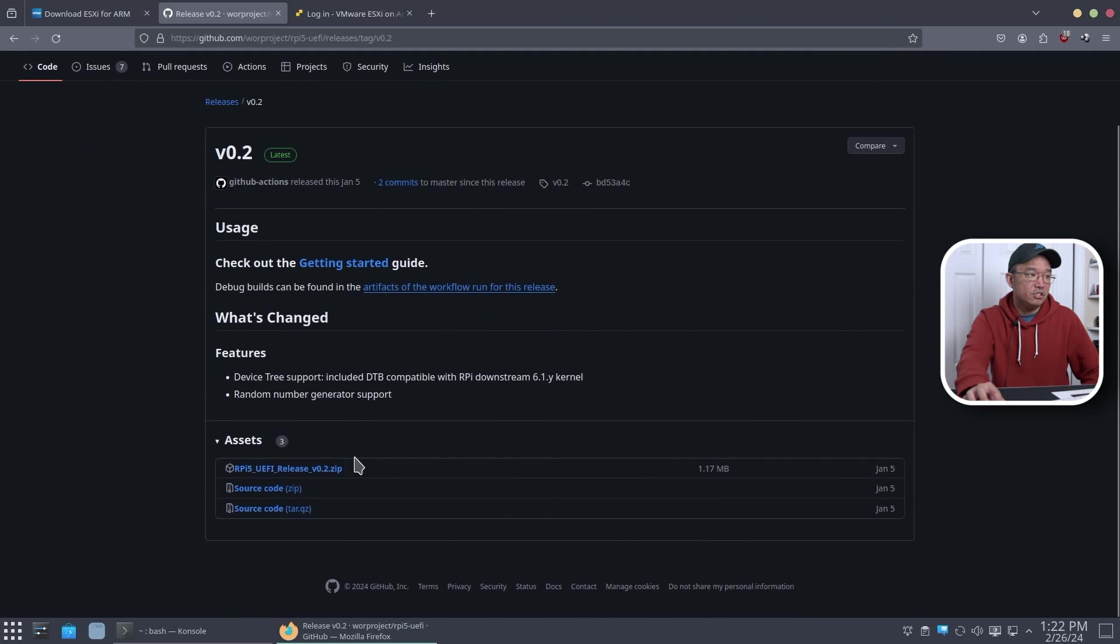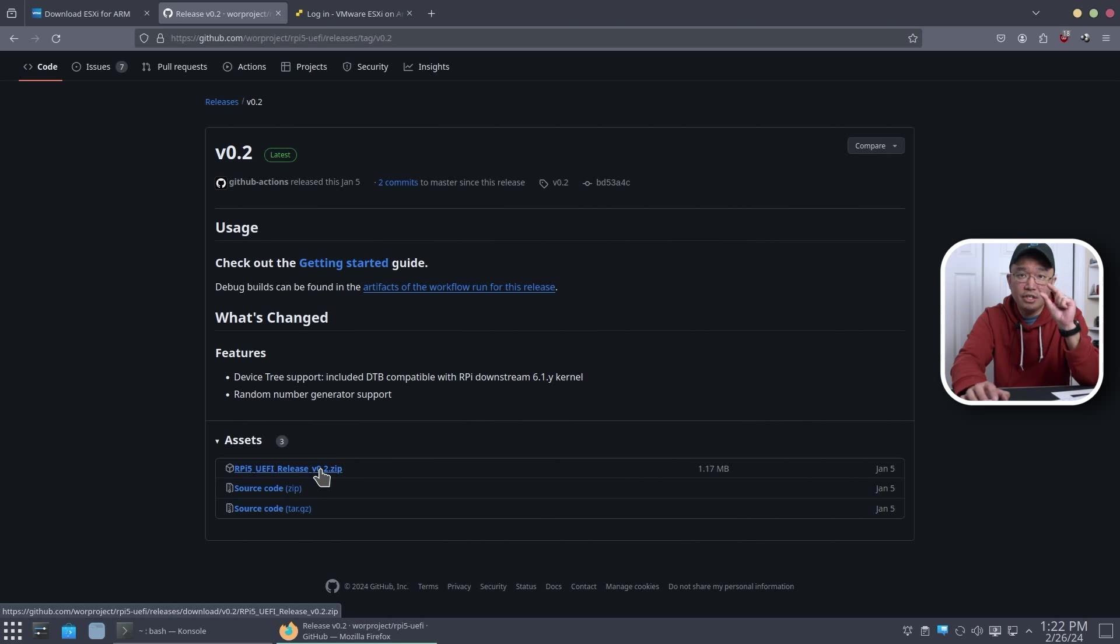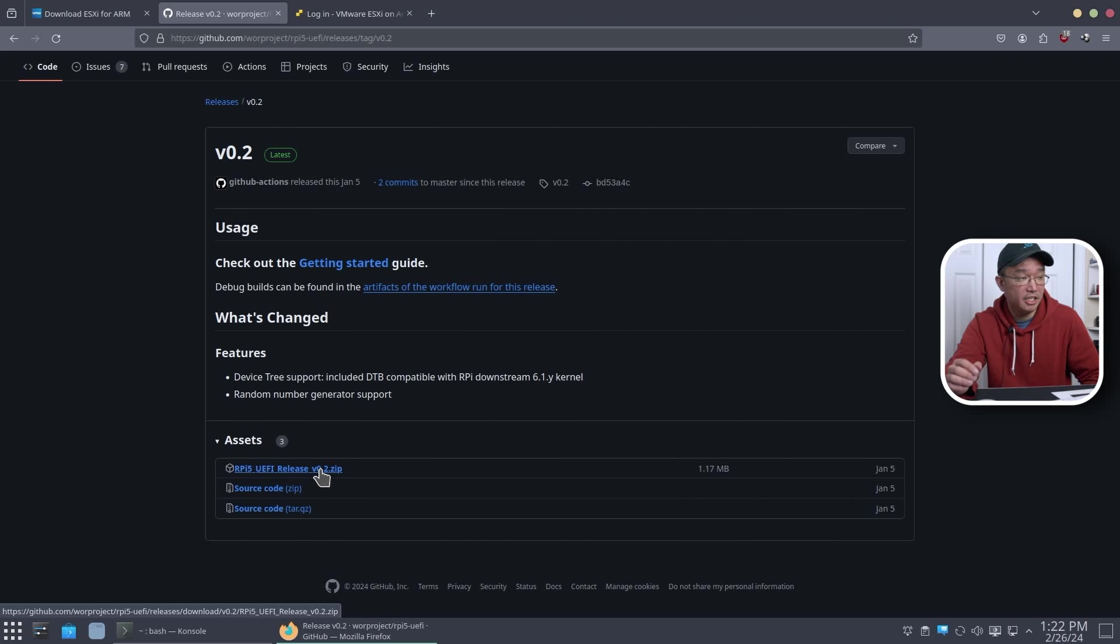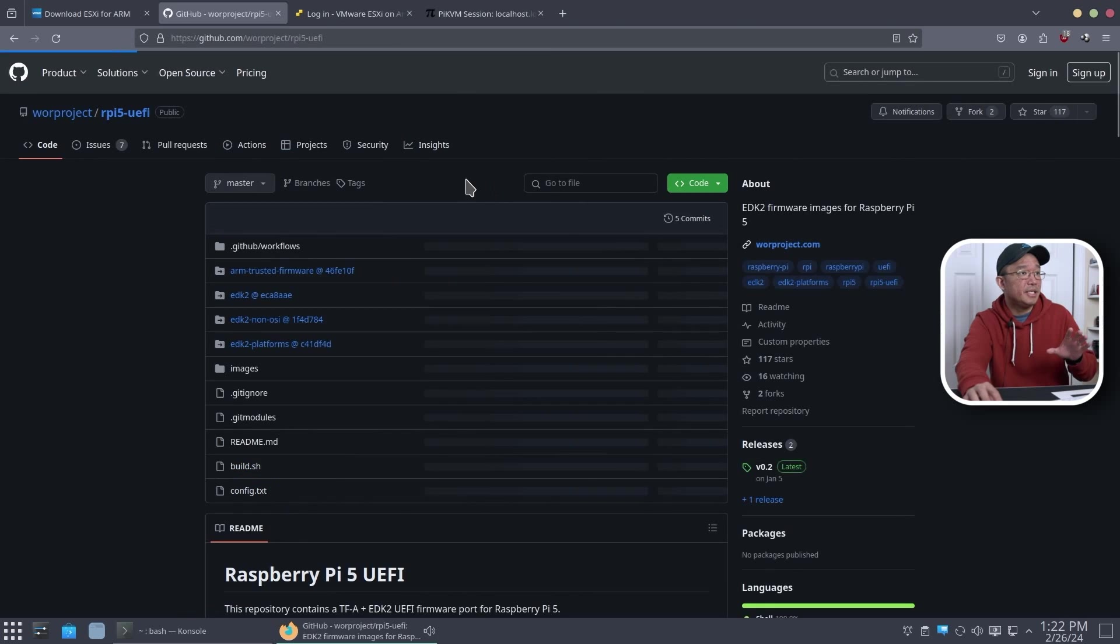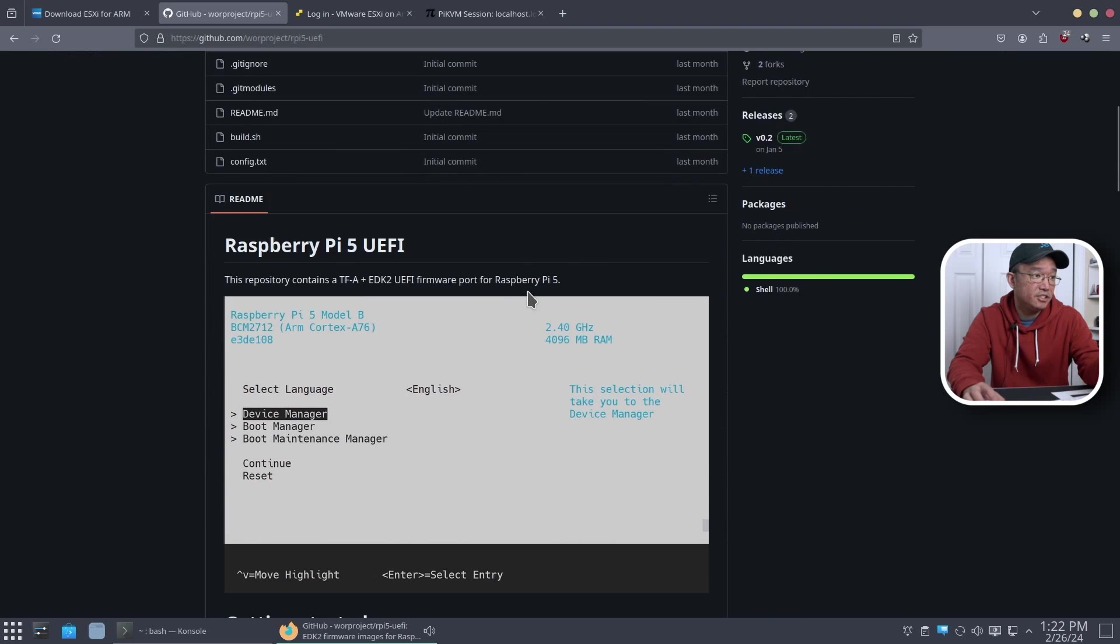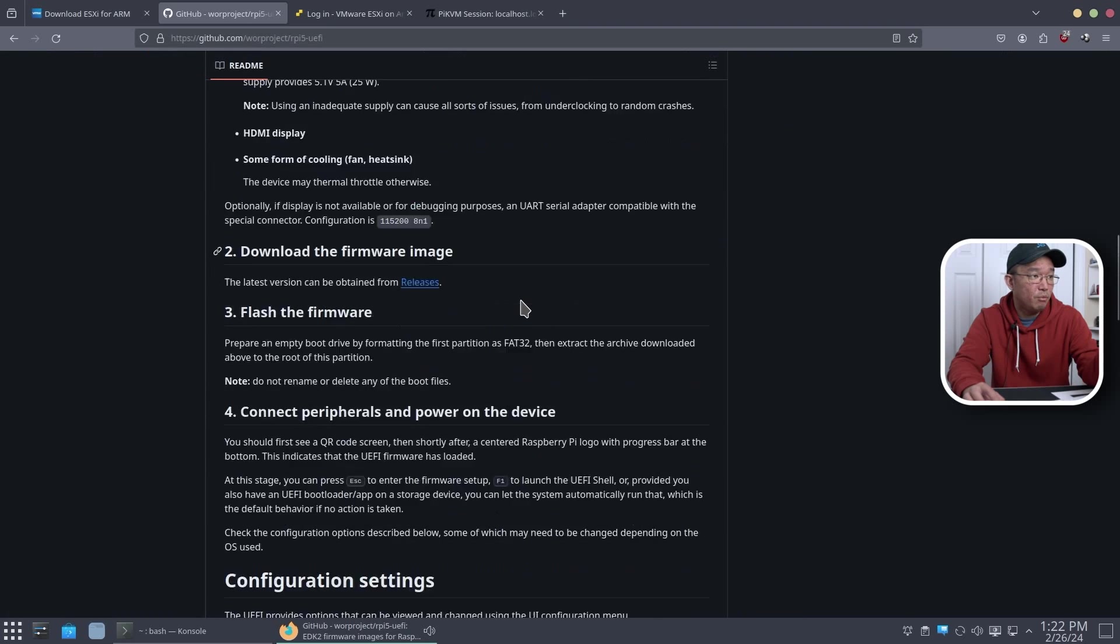From here on, what you need to do is just download the zip file and then any SD card, all you have to do is just format it to FAT32 and transfer these files over to the root directory. It will just boot directly off the SD card. Now, with that being said, there are some things that don't work off this UEFI.